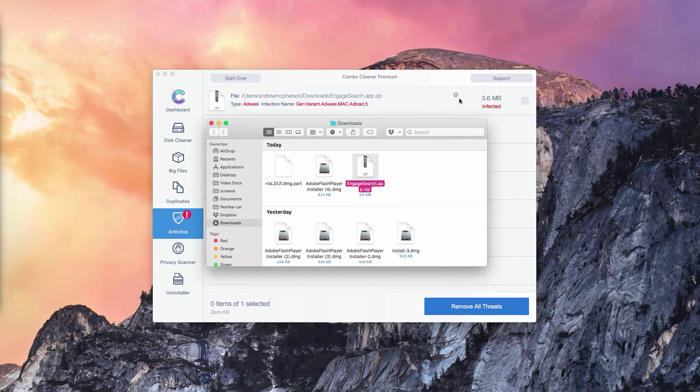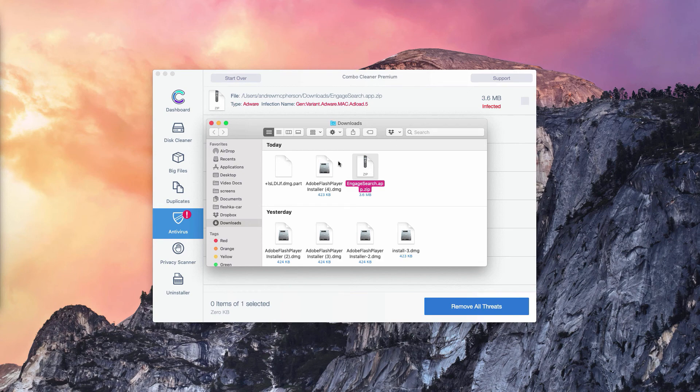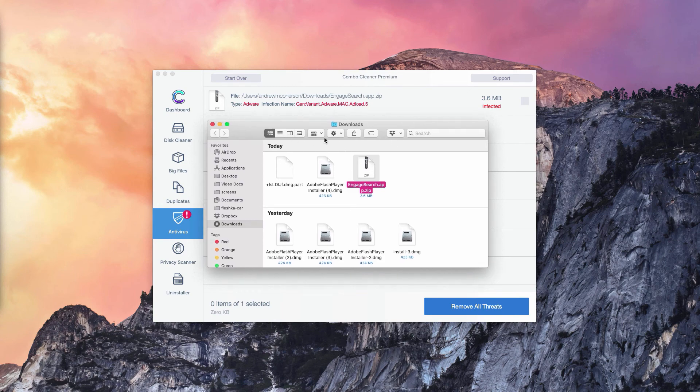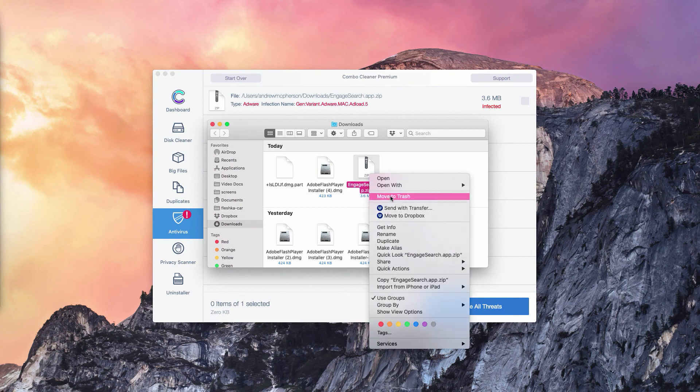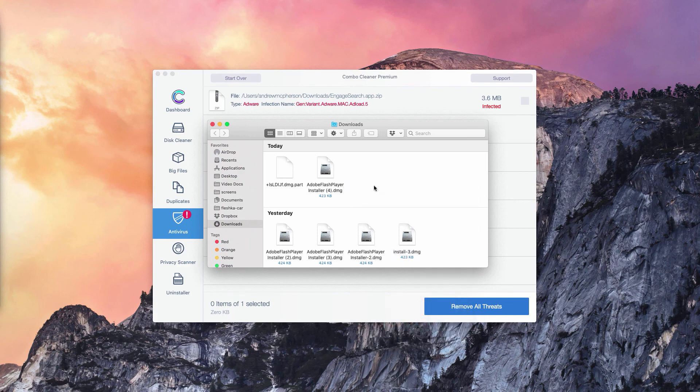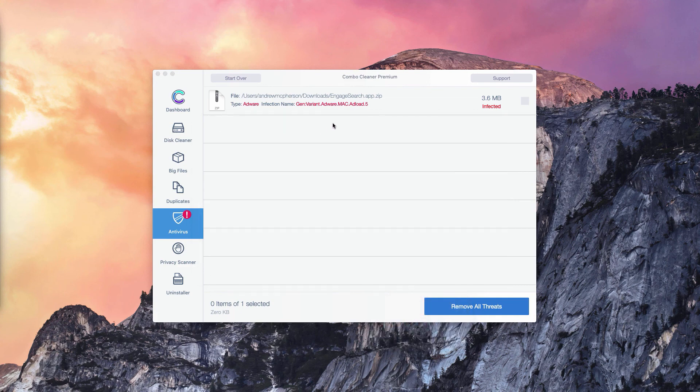Once you've done that, the program will bring you directly to the finder and to the location of these threats. You need to right click on this threat and move it to the trash. Basically, this is the manual solution to fix your Mac computer.